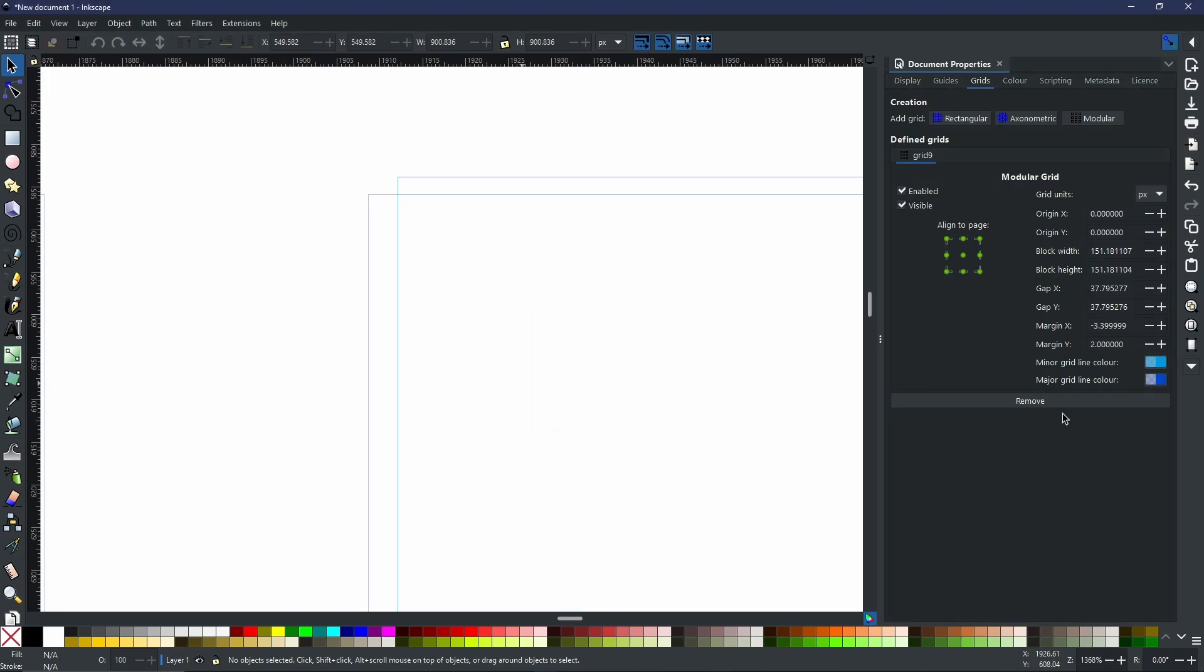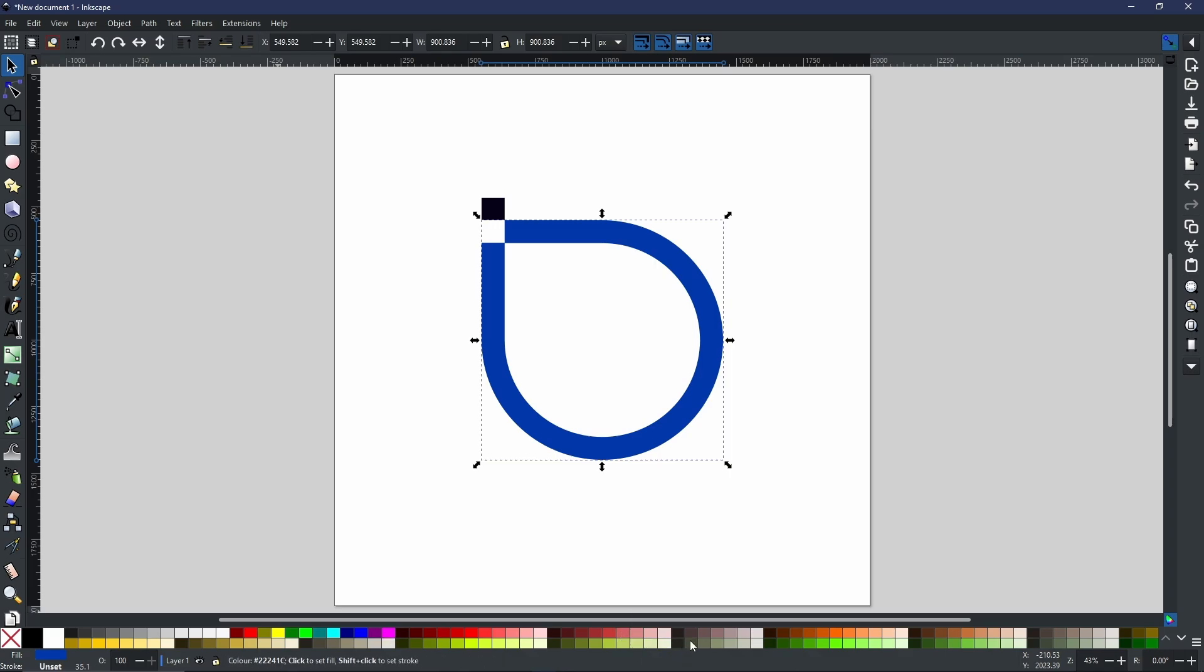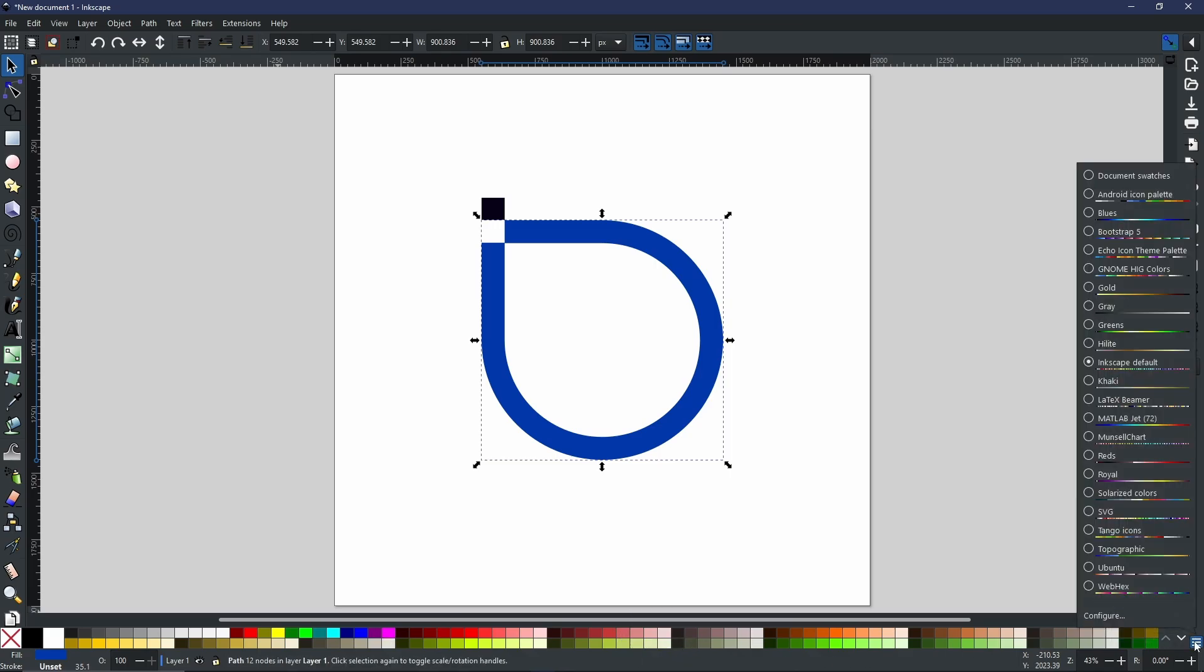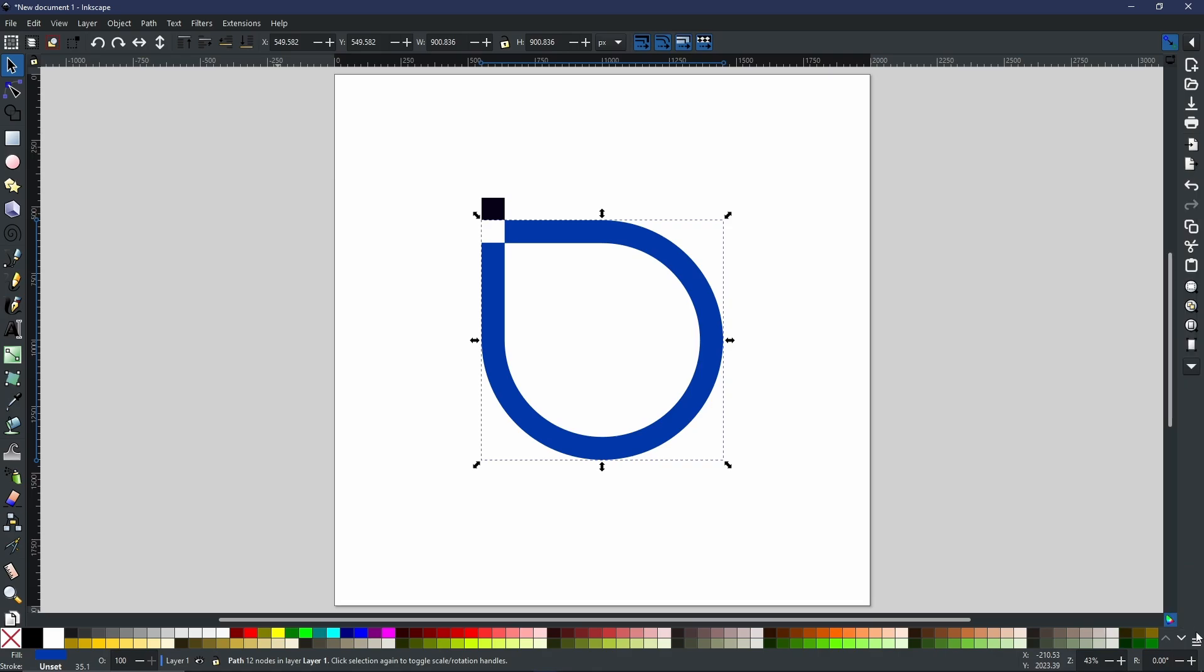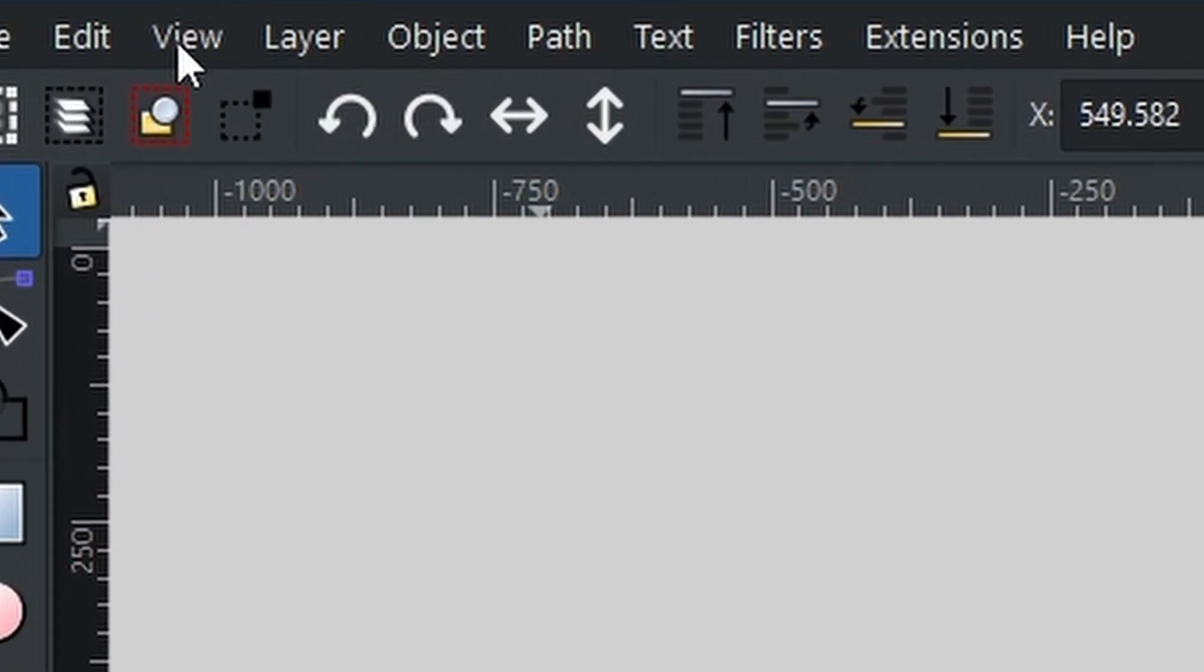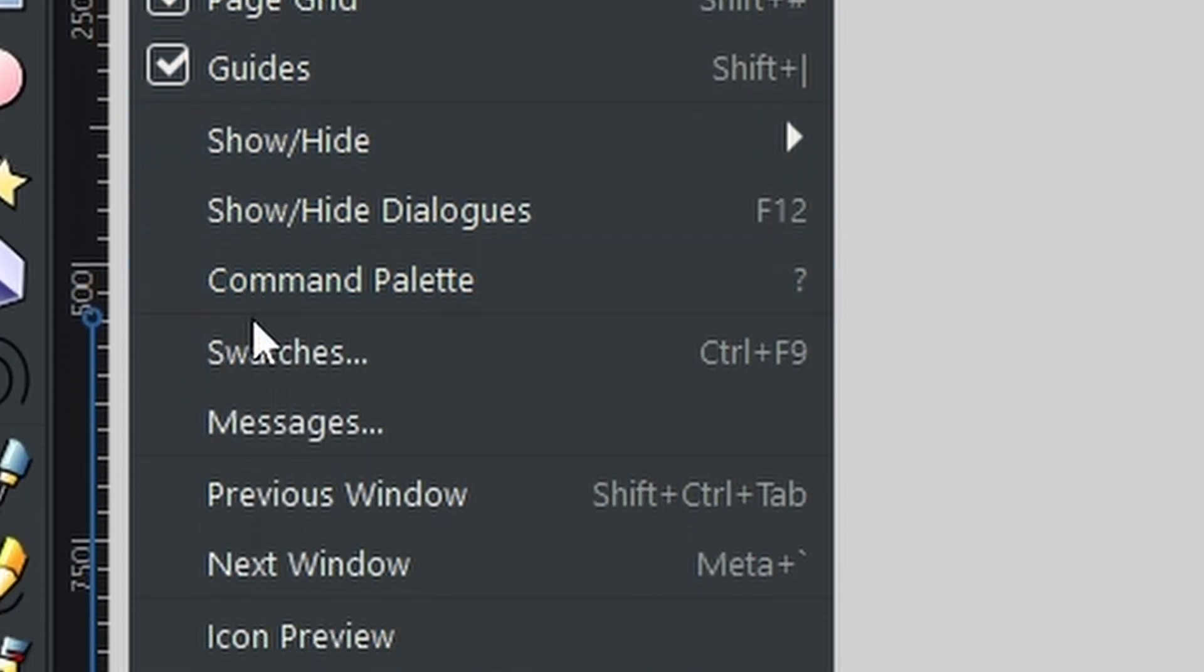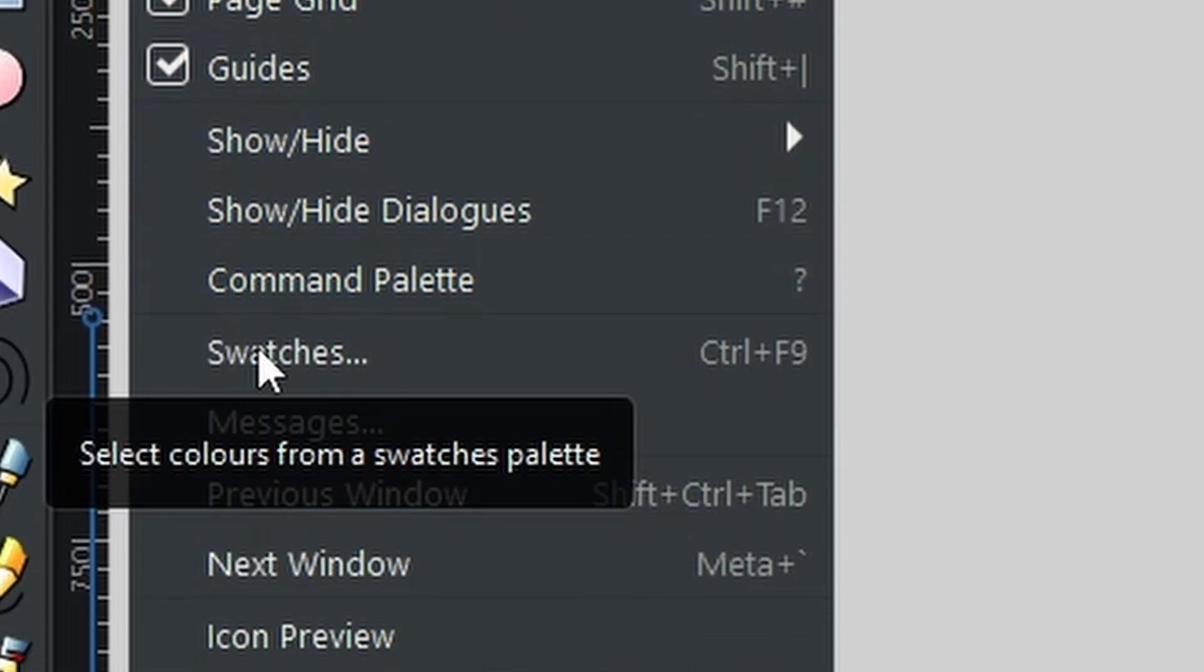Next is an update to the swatches and the gradient editor. As you know, the swatches for your projects are at the bottom of your screen, and usually you could go to these three lines and pick the palette you want. We now have a self-contained swatches menu that you can put into a window on the right side. You can access this by going to view and scrolling down to swatches.